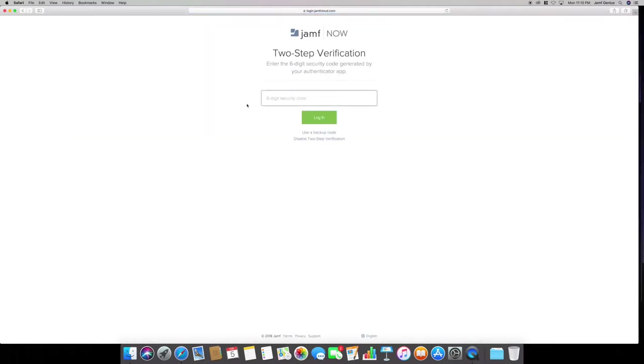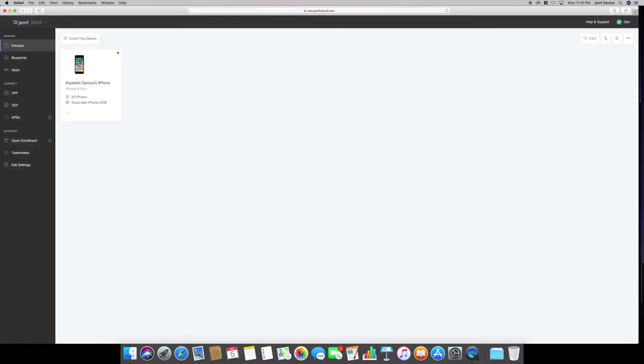We're going to log into my account, so it should just be right there. It's going to ask for my Google Authenticator, which is pretty cool. I don't normally use this, but it's very secure because it changes every 10 seconds or so.